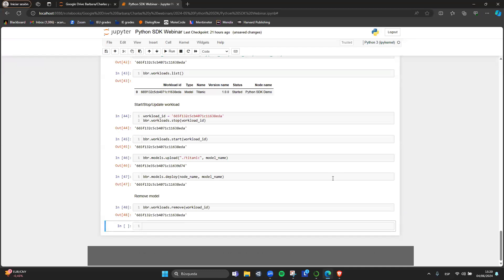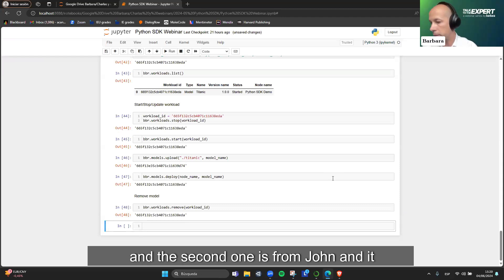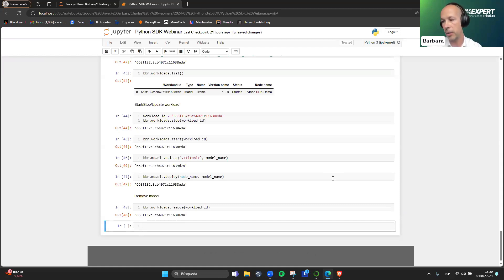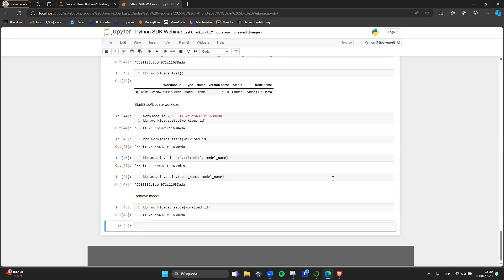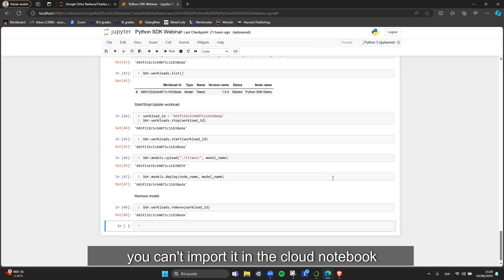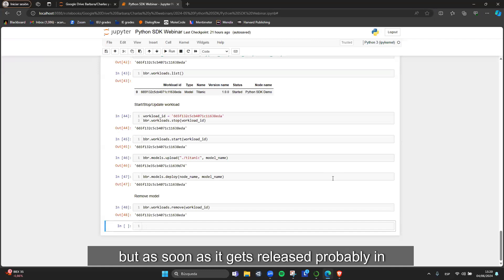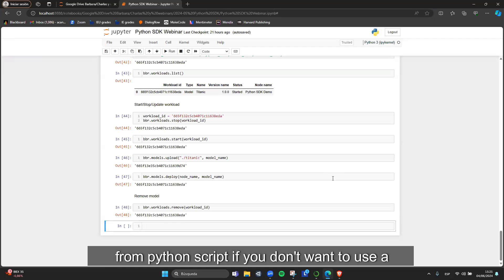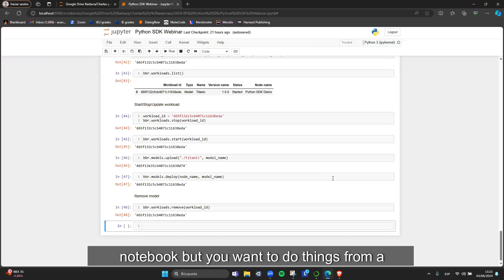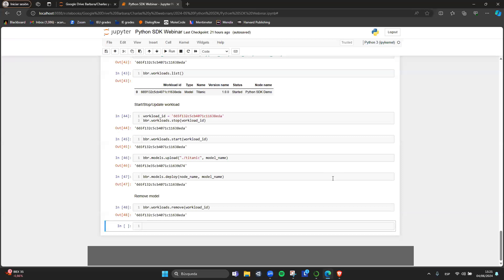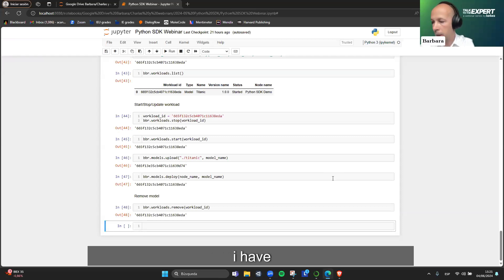The second question from John is: it looks like you're using the notebook from your local computer — can I use the SDK with a notebook on AWS or Azure? Yes. At the moment, because it's not yet published to the official PyPI repository, you can't import it in cloud notebooks. But as soon as it's released in a couple of weeks after finishing QA, it will be usable from anywhere — including plain Python scripts if you don't want to use a notebook.